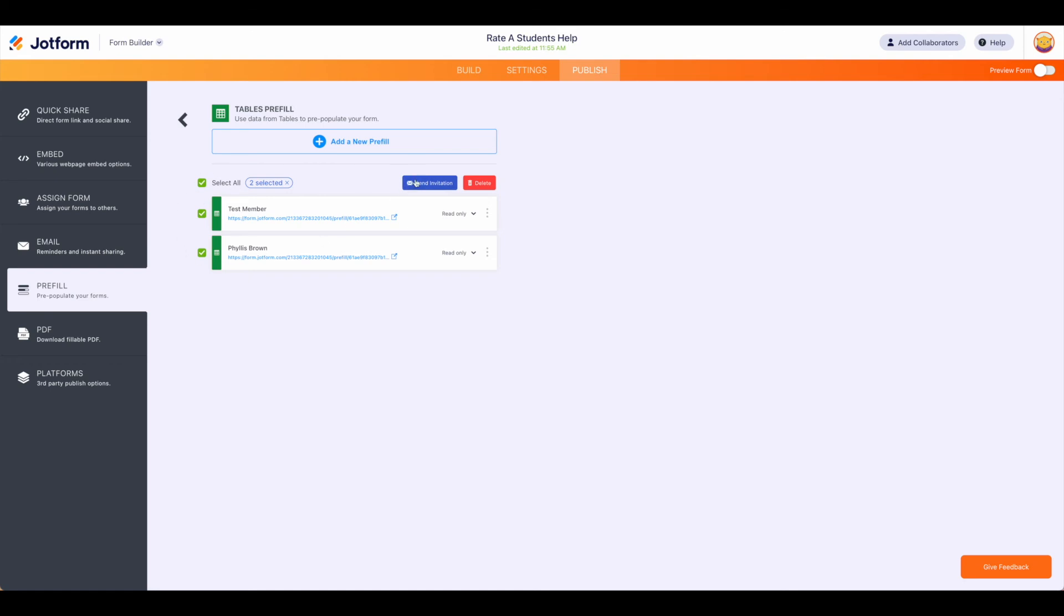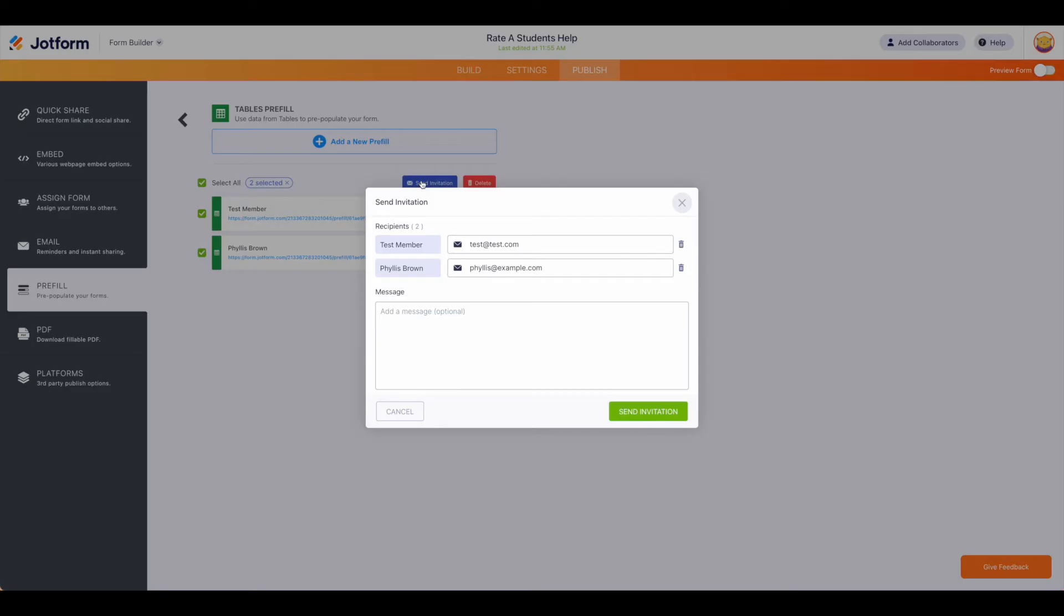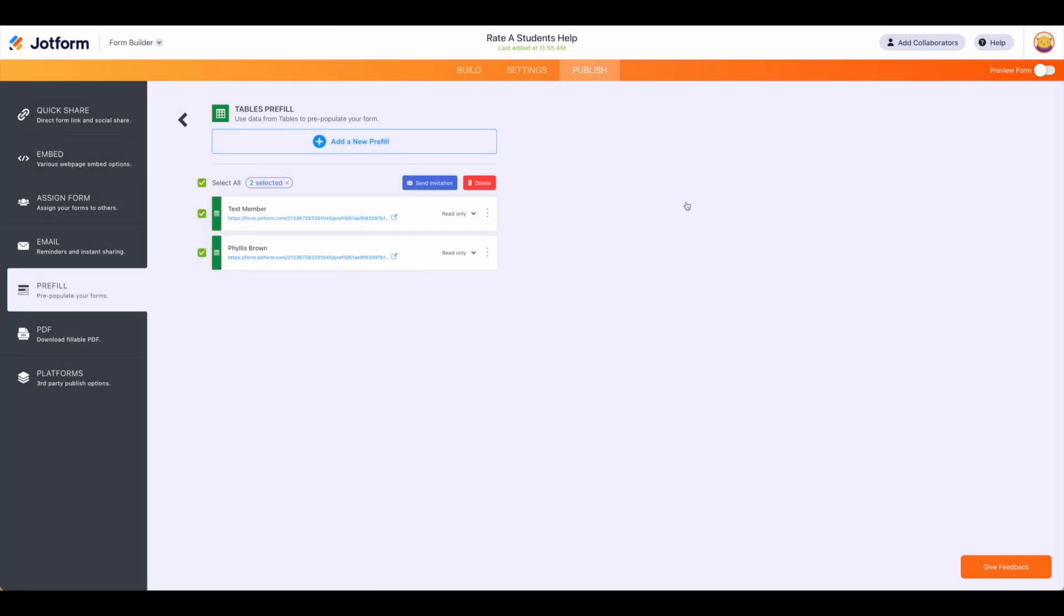Once you have them selected, go ahead and hit send invitation. This will bring up the email addresses. You can tailor this message and then hit send. Now again, they will need to accept that for that information to then become pre-filled. This is currently the only way to pre-fill information. It does need to go through this process regardless of if you're using tables, forms, or the manual.